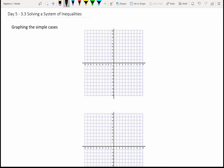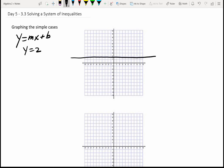Before we do that, let's recall some things you learned in Algebra 1. We'll start with the linear equation y equals mx plus b, where m is the slope and b is the y-intercept. If I have a simple equation y equals 2, that's just a horizontal line — the slope is 0 — right there at y equals 2.